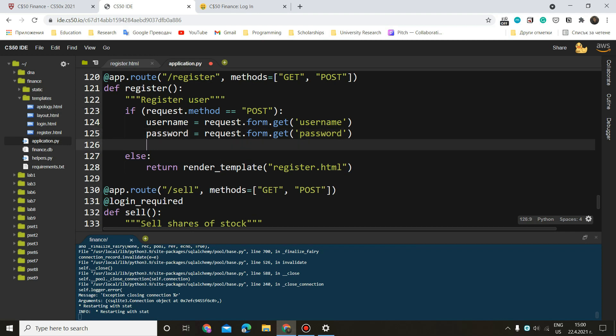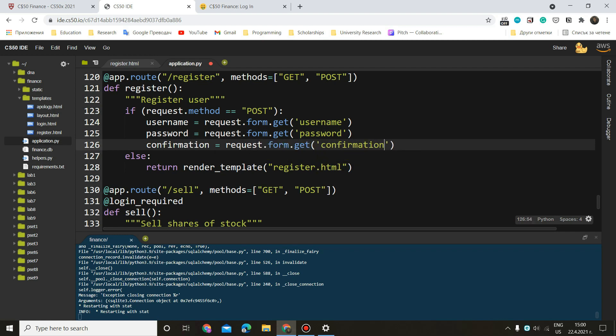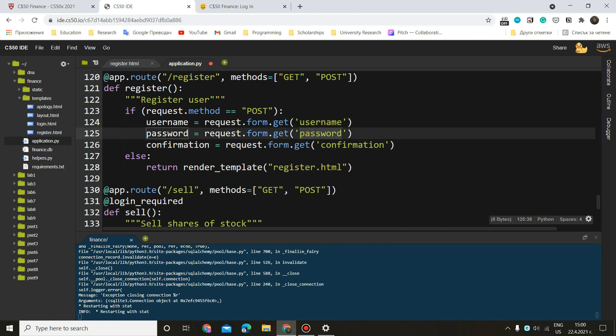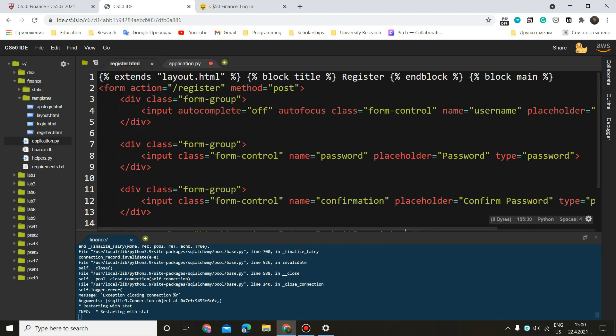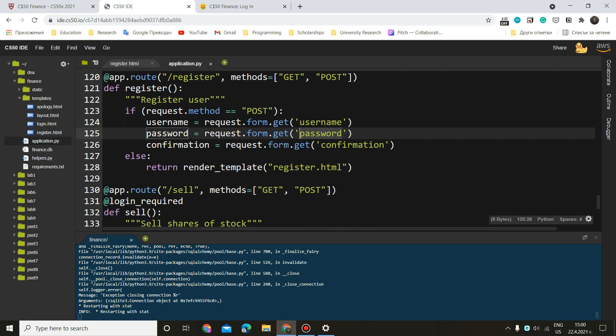So username is going to equal request.form.get. This is the way you can obtain the value of a particular field after submission. So get username. And then we'll do the same thing for the password and the confirmation.